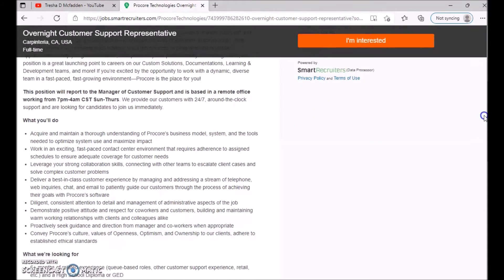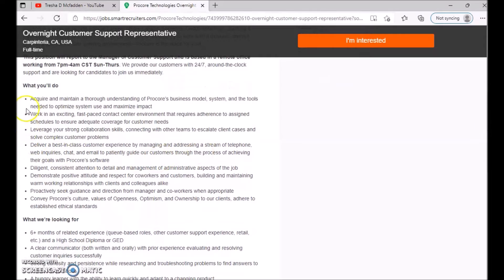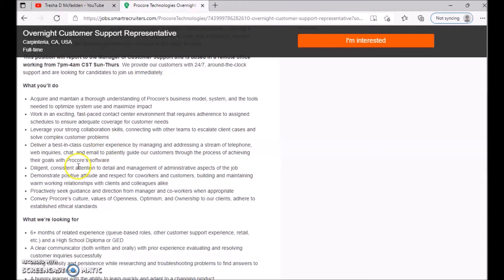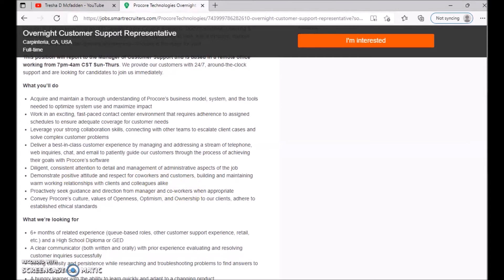So what you'll do: I'm not going to read all of these, I'm going to skip probably every other one, but make sure you guys go through that. So you acquire and maintain a thorough understanding of Procore's business model, system, and tools needed to optimize systems, using maximize impact, leverage your strong collaborative skills, connecting with other teams, escalate client cases and solve complex customer problems, diligent, consistent, attentive to detail, and management of the administrative aspects of the job.